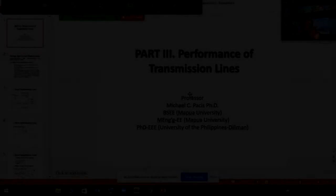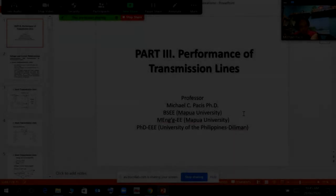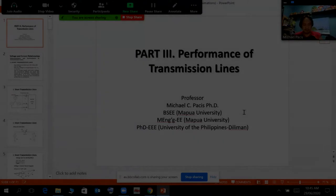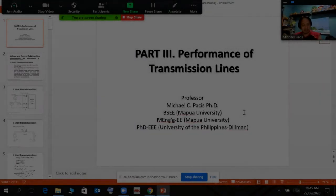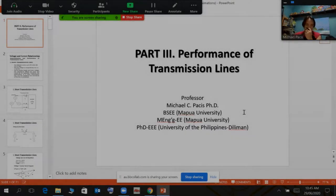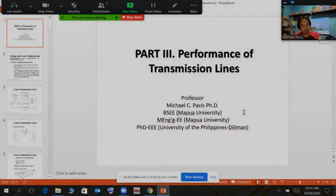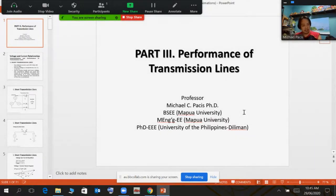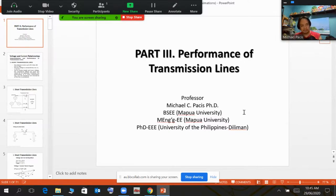Good morning everyone. Today we will discuss Part 3 of the lecture series on EE 117, Generation, Transmission and Distribution — specifically the performance of lines. From the last few topics, we already discussed comprehensively resistance, inductance, and capacitance, and the effect of magnetic induction on the line. Today we will discuss the performance of the line, considering you already know the transmission line parameters: resistance, inductance, and capacitance.